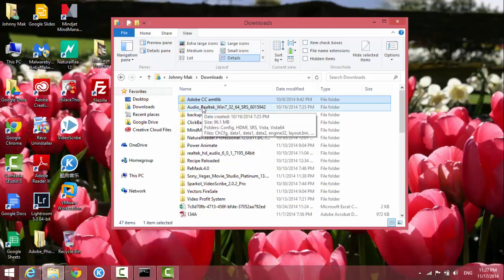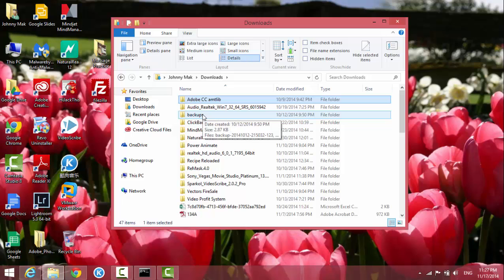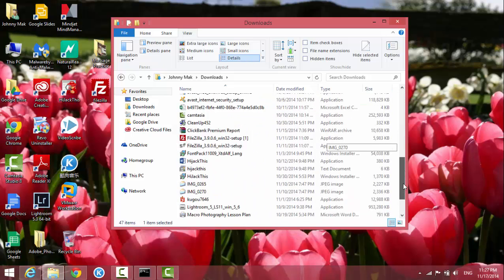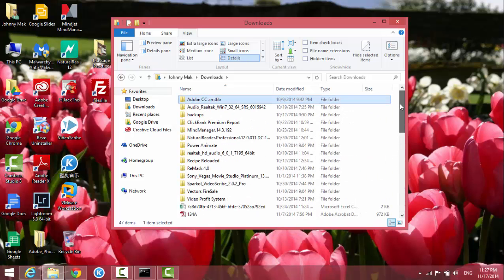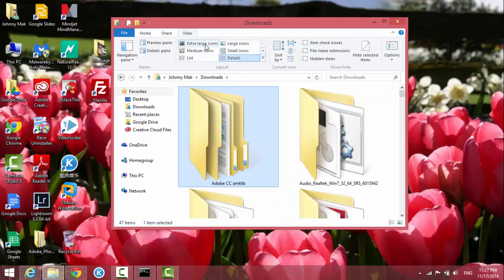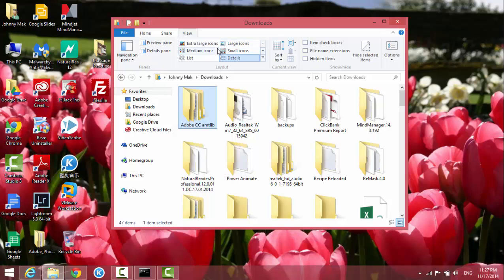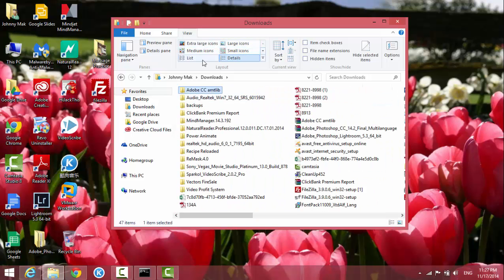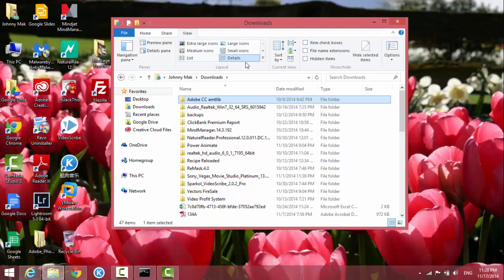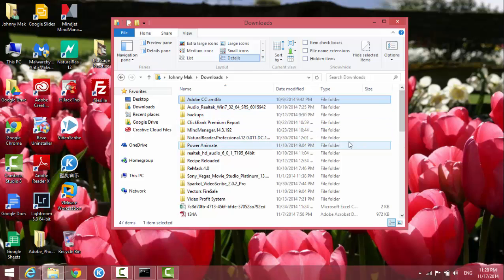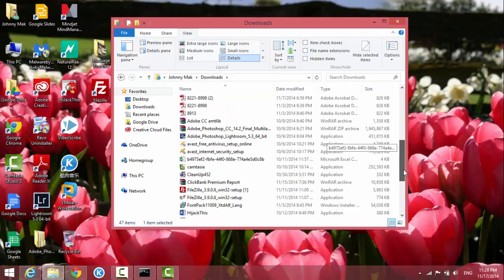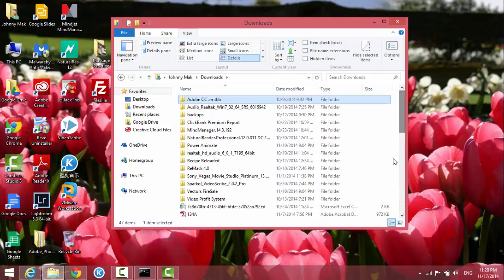So this is how you change the view format for a folder. If you don't have good eyesight, you can change to large icons, extra large icons, small icons, or list view. But again, I like the details option because it tells me all those file properties - size, types, and more. Okay, that's it for today. I'll see you in the next video. Thanks for watching.